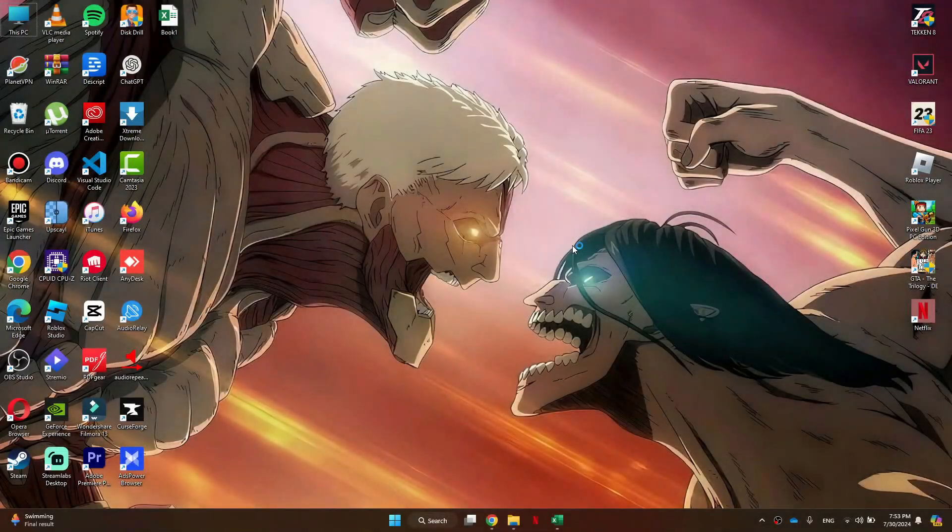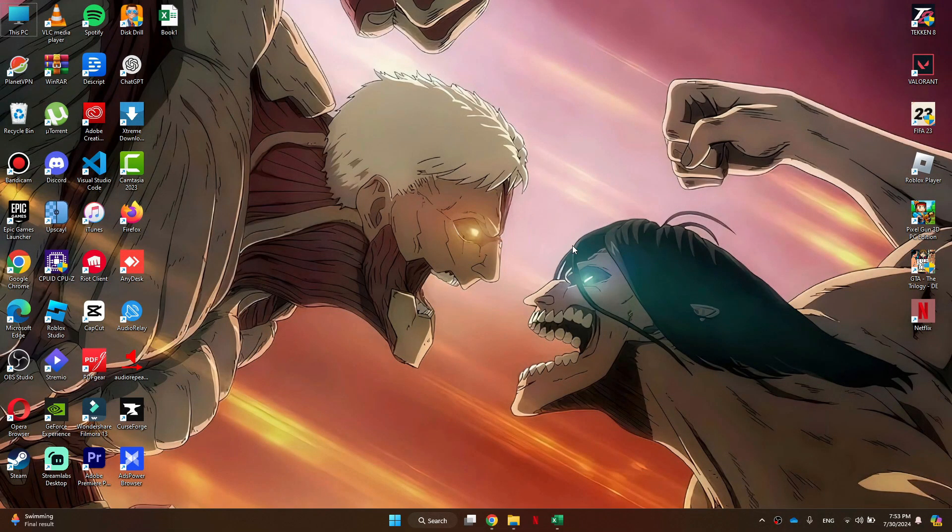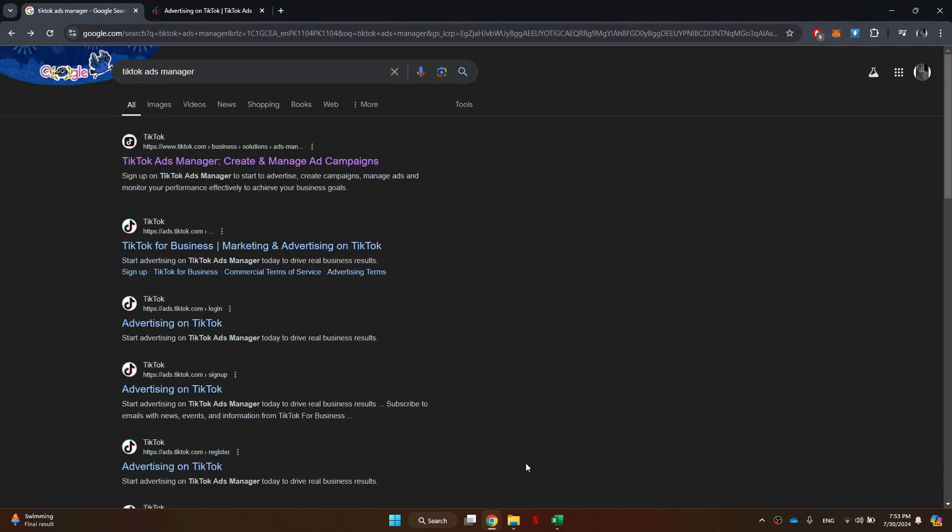Alright, let's begin. First, open any preferred browser on your PC and search for TikTok Ads Manager.